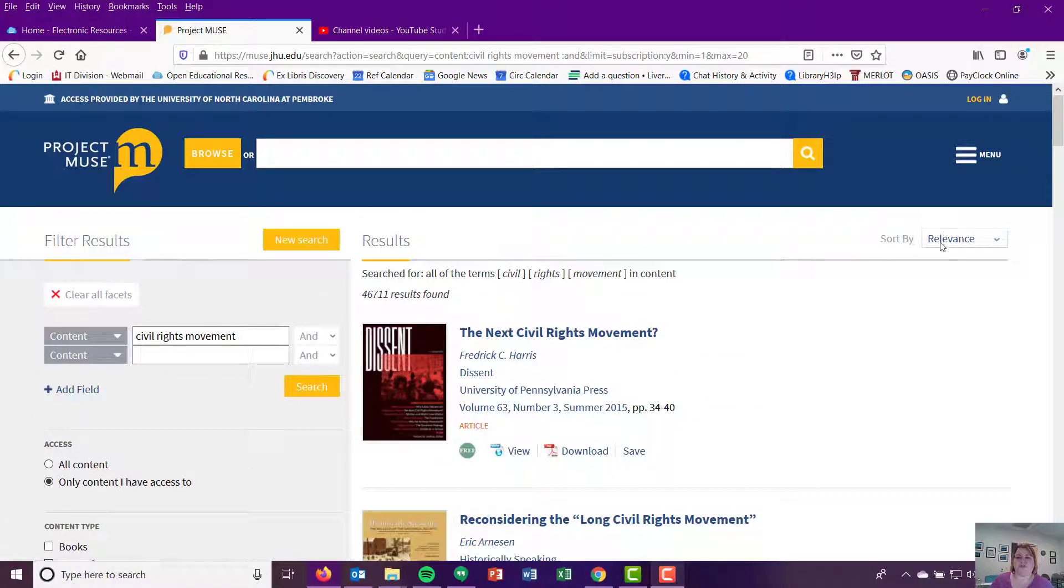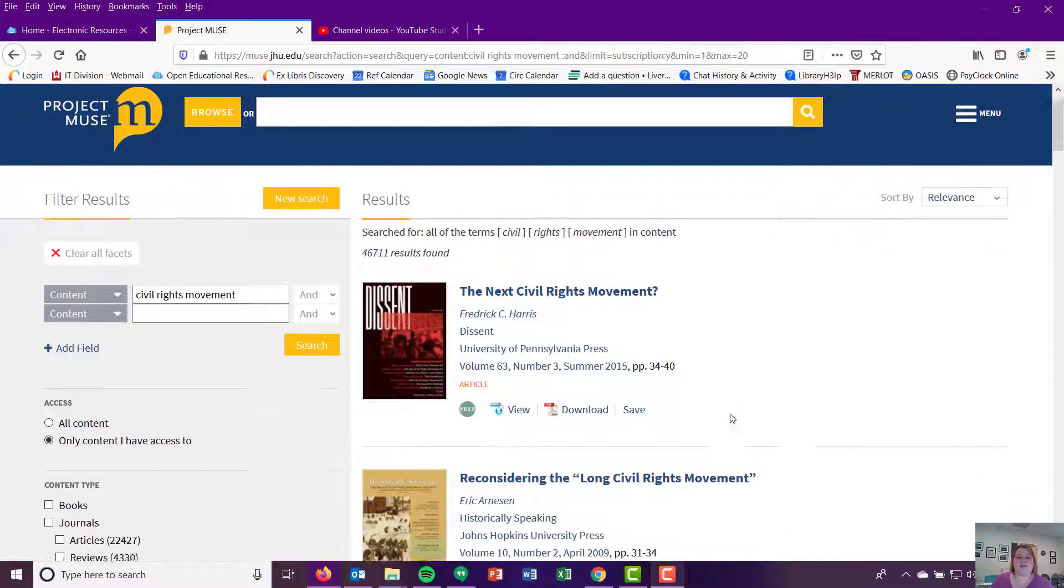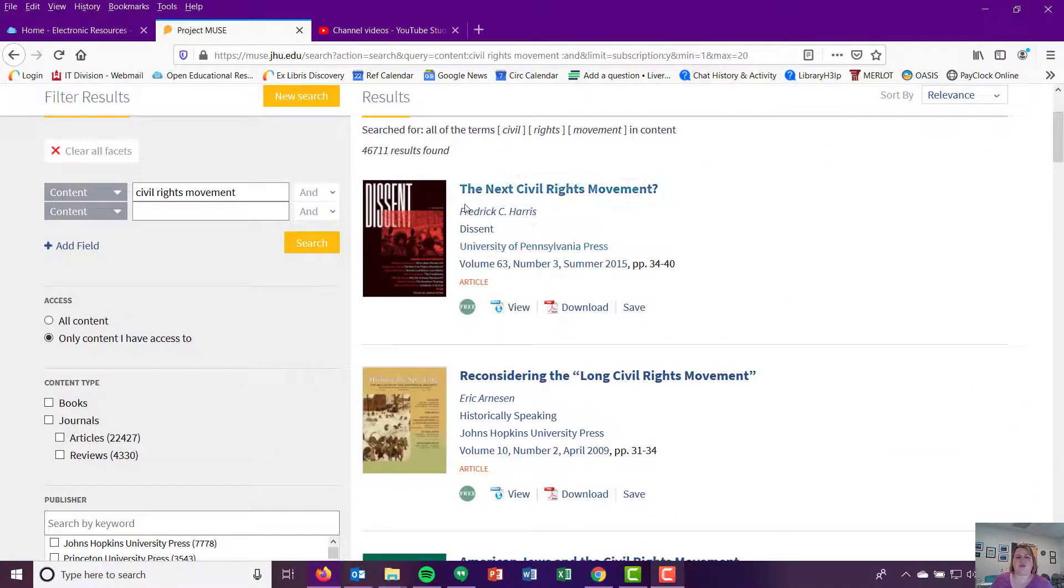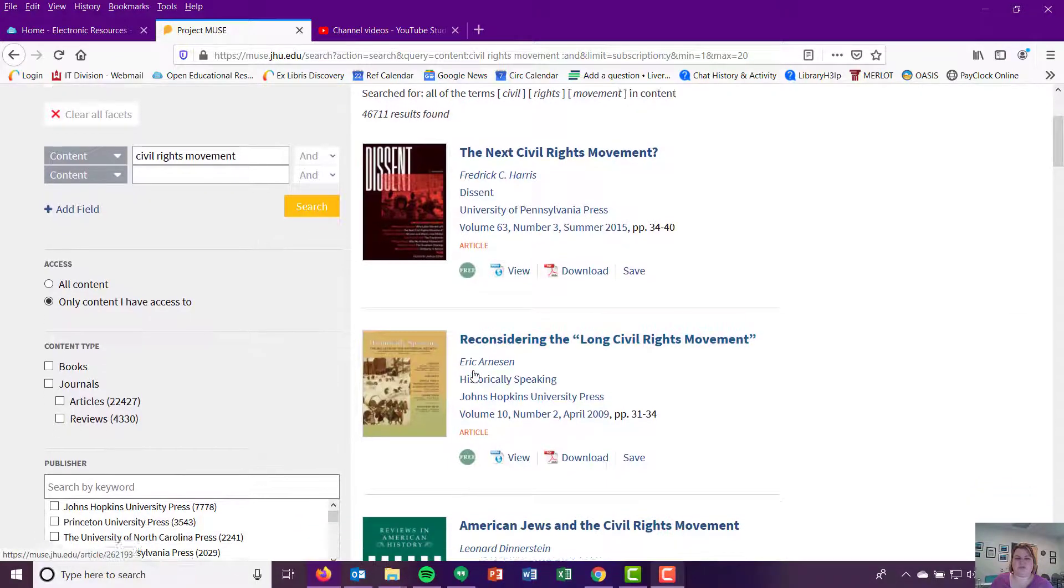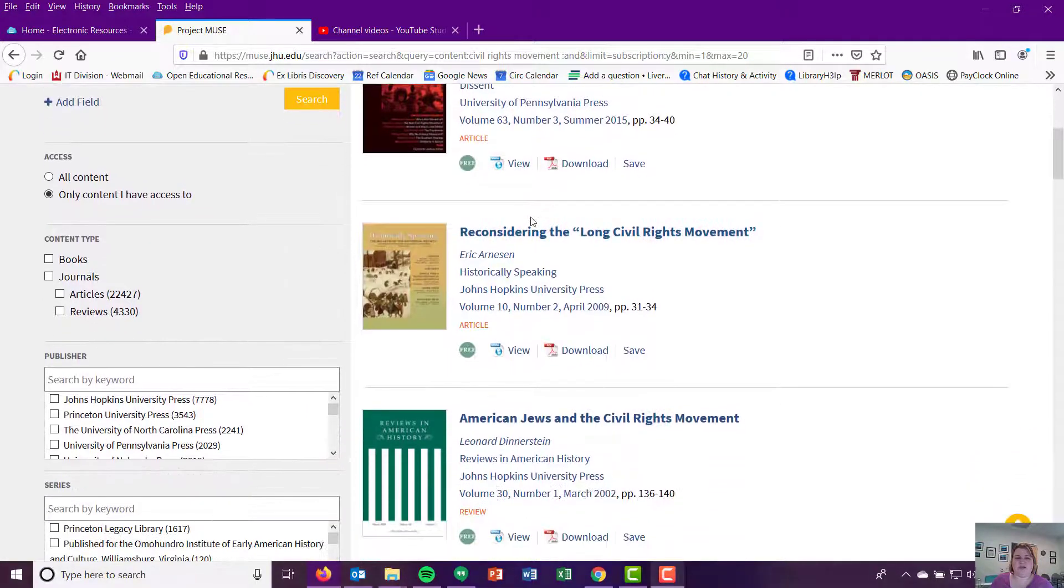Other things. So just like every other database, you get your sort by relevance option. And then you get your actual articles that you're finding. So you're seeing you get kind of whether it has the PDF full text or if you just want to view things.